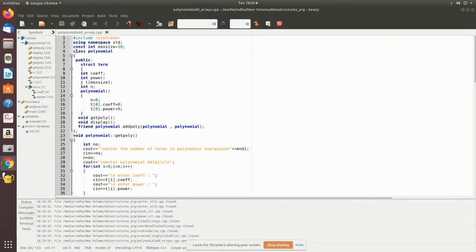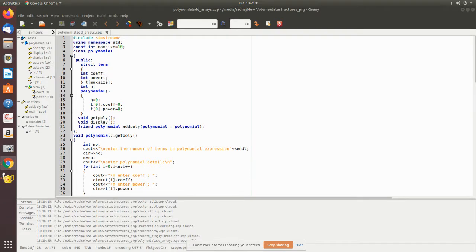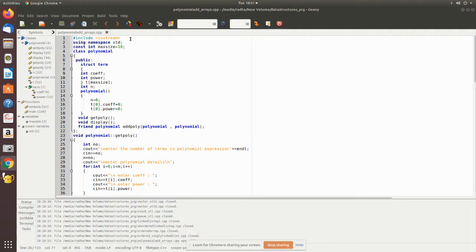We have declared a class called polynomial. Inside that we declared each term of the polynomial to consist of a coefficient and power. We used the struct data type and we have given a name for that as term. Then we have declared an array of this term, we have given name as t with the maximum size of 10 terms, so this will accept up to 10 terms for the polynomial.